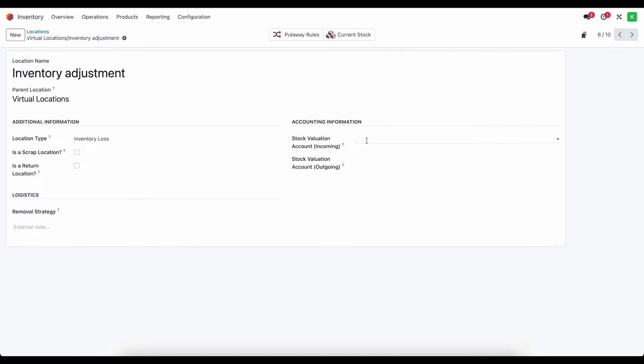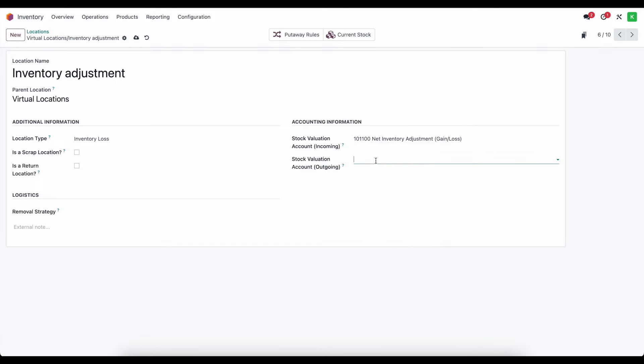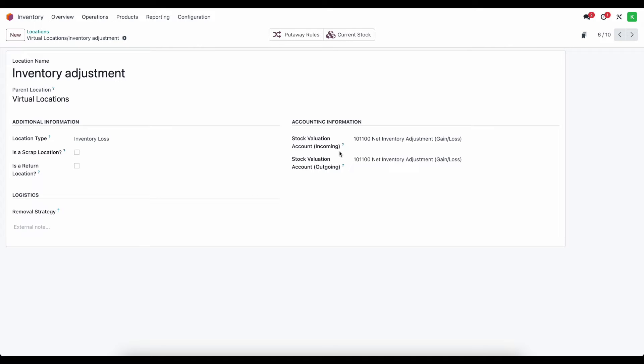So I created a new account. It's going to be called net inventory adjustment gain and loss. Now you can set two different accounts here. One for inventory that's increased and one for inventory that has decreased. However, I find it more useful and easier to create one account, use it for both the incoming and outgoing inventory from our systems based on our inventory adjustments. And then you use this information to make the appropriate journal entries, manual journal entries at the end of each month or period or any time that you do inventory adjustments to make sure that you account for this as accurately as possible.